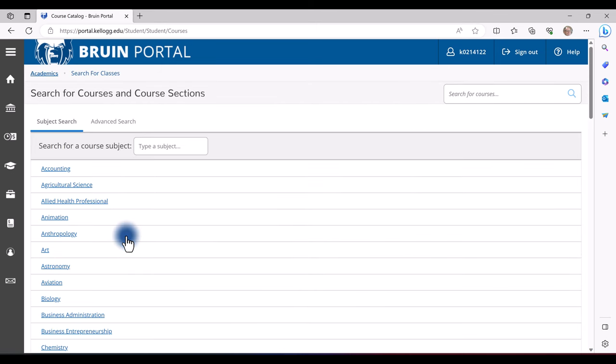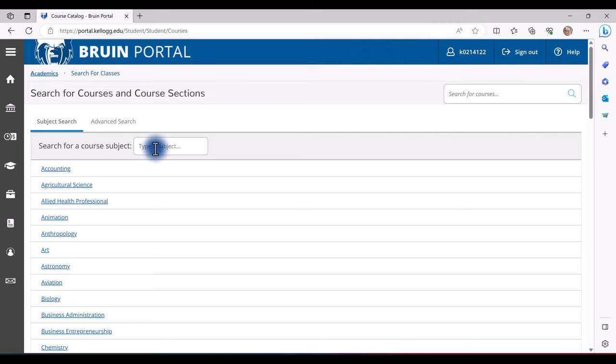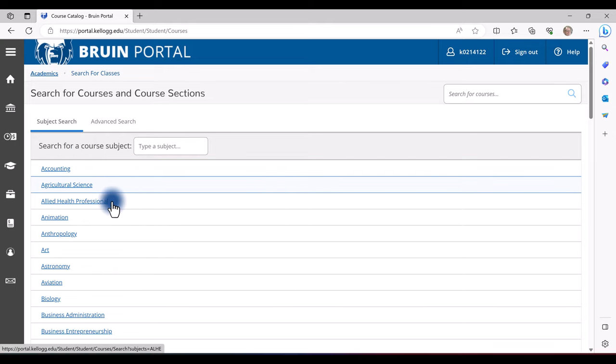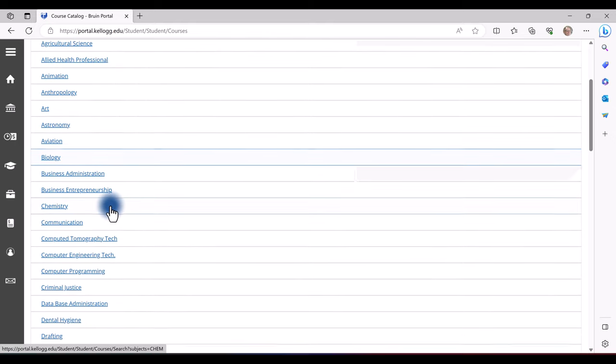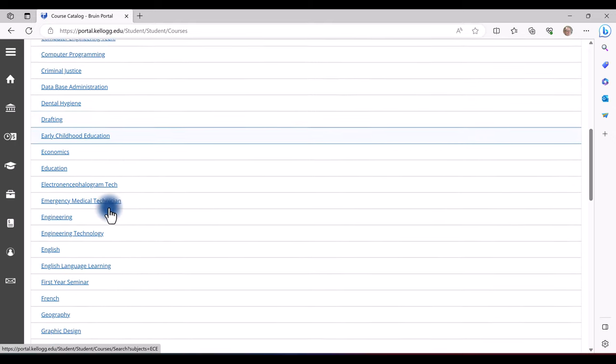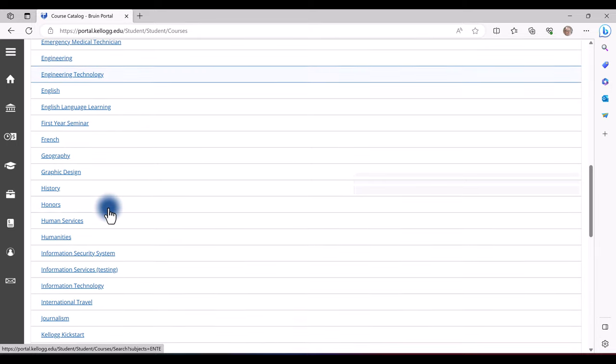There are a few different ways to search for classes. If you know a specific course, you can enter it at the top right, such as English 151, ENGL-151. Or you can enter in a subject, such as Accounting, A-C-C-O. Or from the list, you can navigate to the subject that you wish.